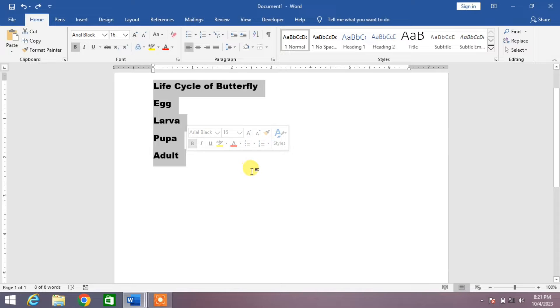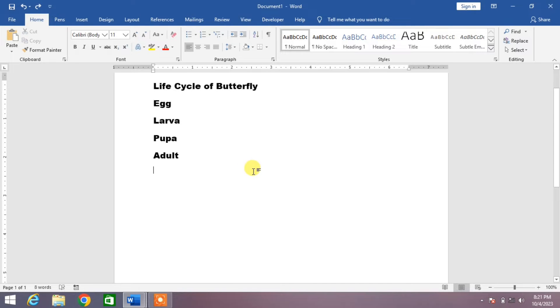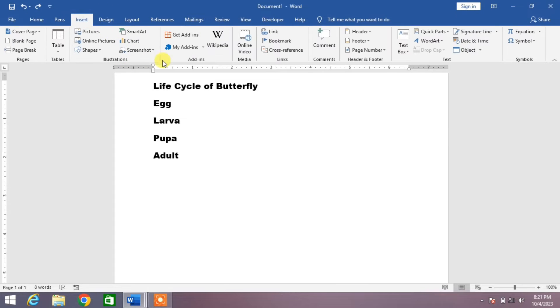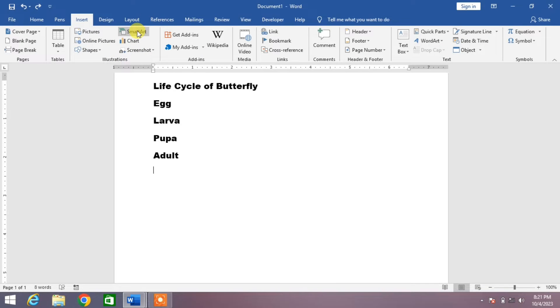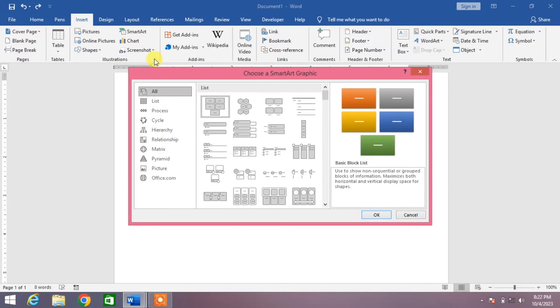Simply go to the Insert menu, and then from here you can see in the Illustrations tab a SmartArt option. Click on it.